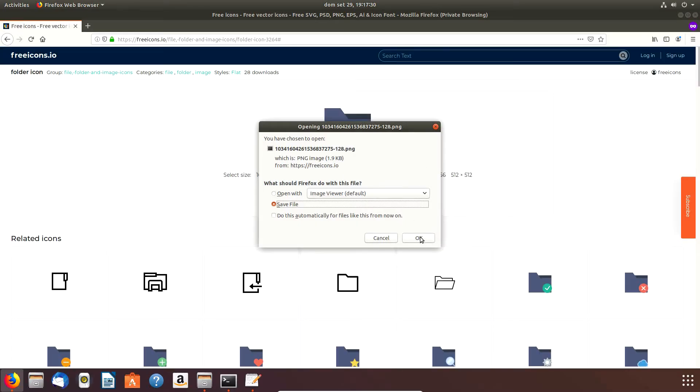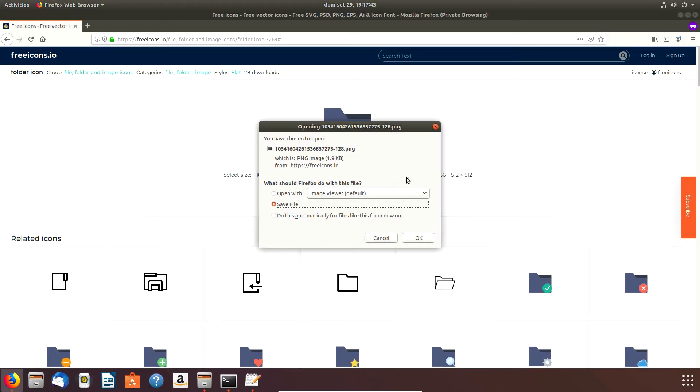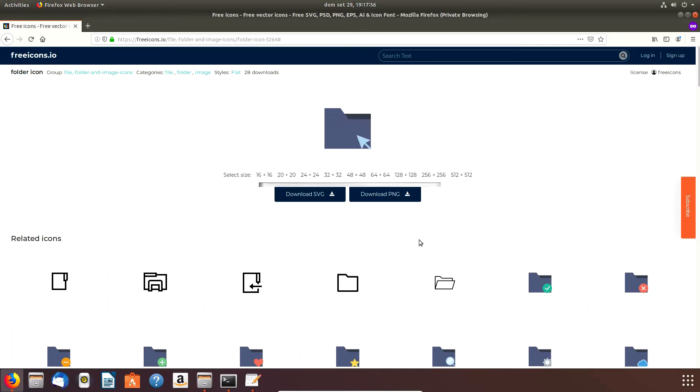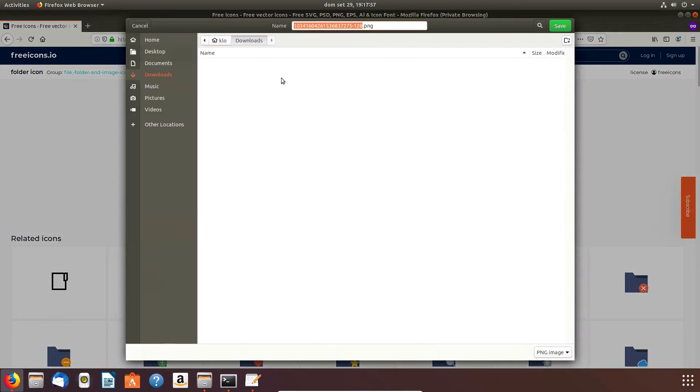The one I'm going to choose is this one - 128 by 128 pixels. I download it as a PNG. Now I have to specify the download place because then I have to indicate the place where I'm going to store this icon.